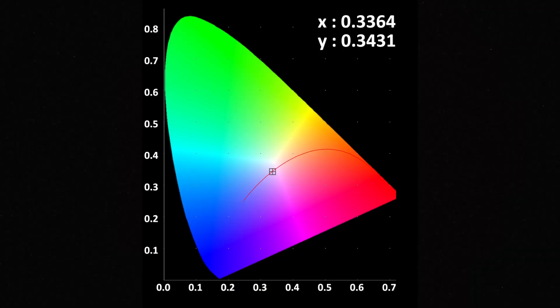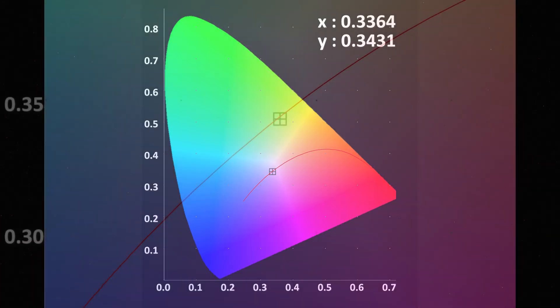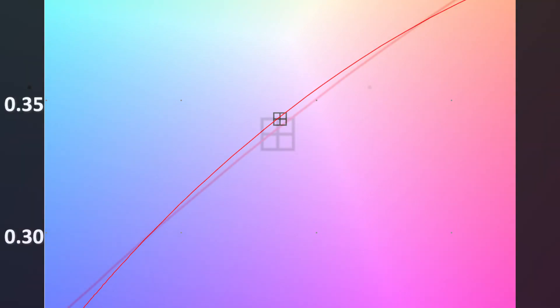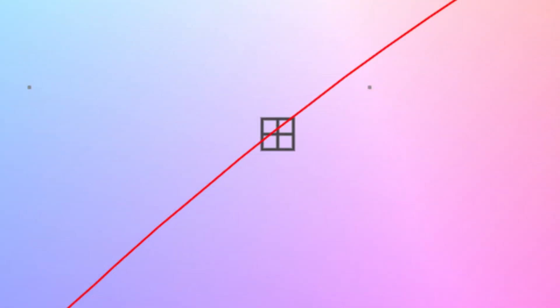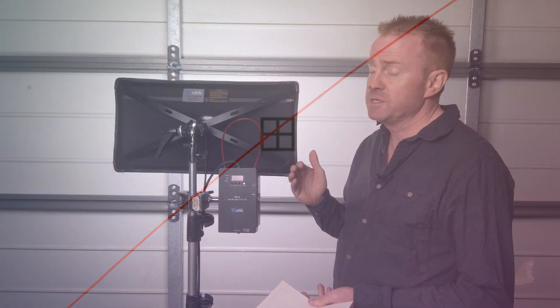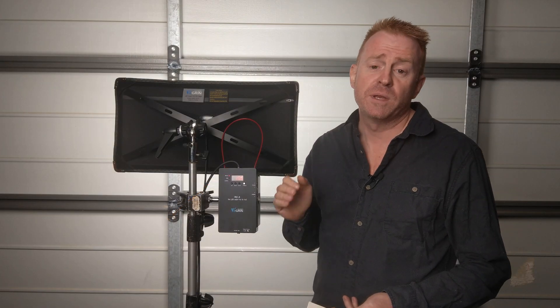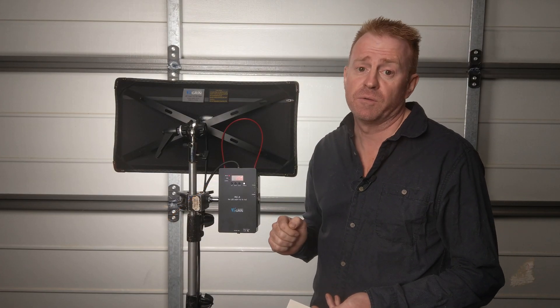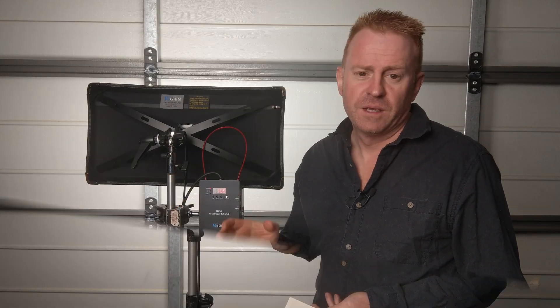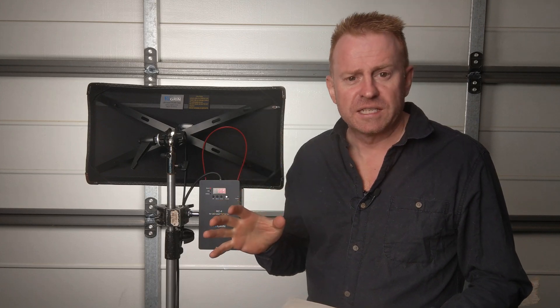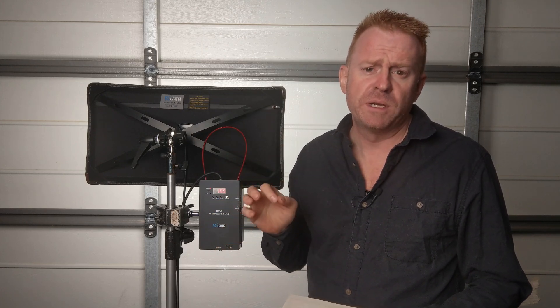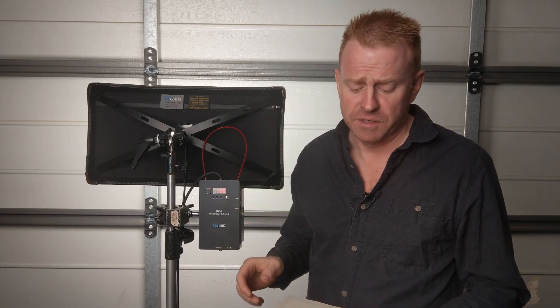This thing hits pure white when you dial in 5,600 degrees Kelvin. According to one of my meters it is 0.0003 above the Planckian curve and according to my other meter it is 0.0001 below the Planckian curve. So let's split it and say this thing hits pure white when you dial in 5,600 Kelvin. Alright so let's take a closer look at our common usage Kelvins.